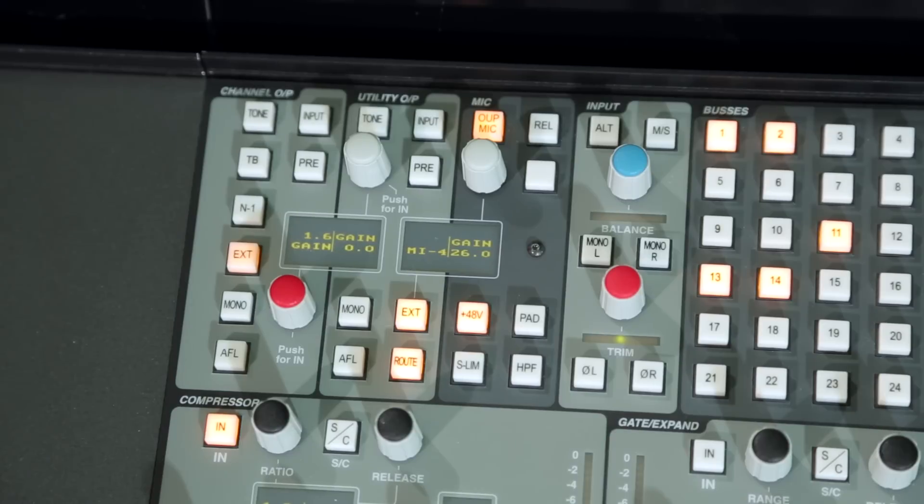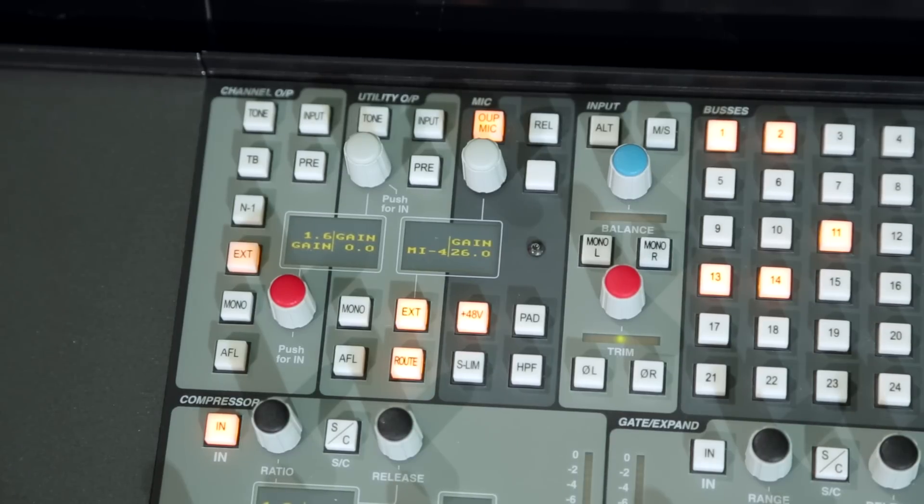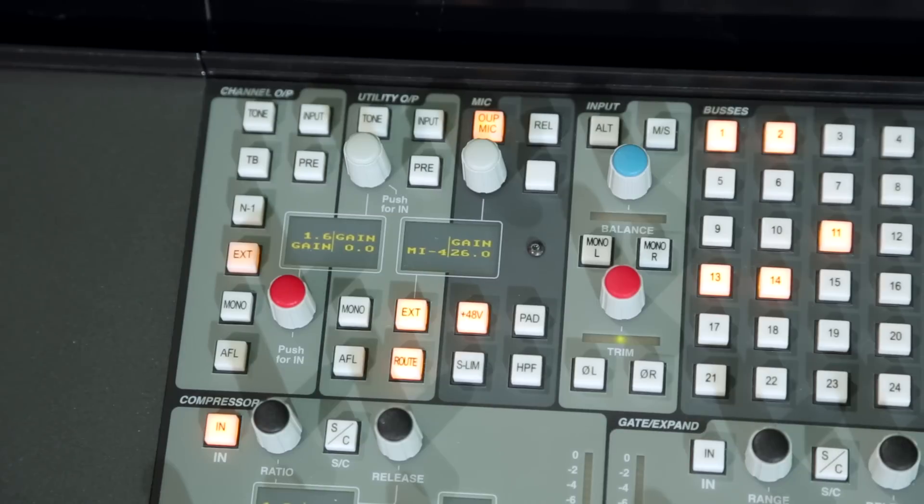The utility channels in conjunction with the utility buses become submixers, effectively doubling the input capacity of a given C100 channel configuration.